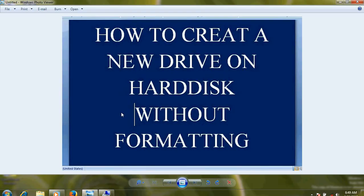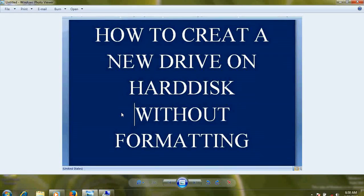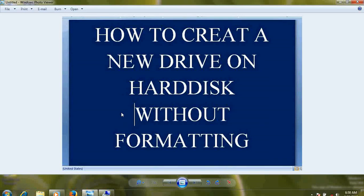Welcome friends, good morning. In this video tutorial I'm going to show you how to create a new drive on your laptop or PC hard disk without formatting it.